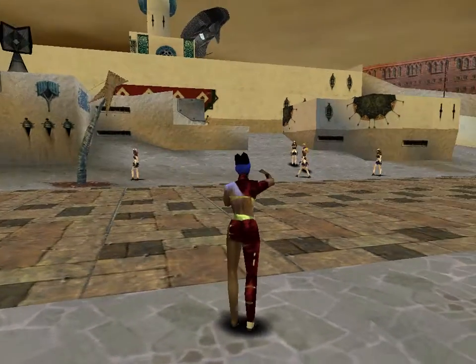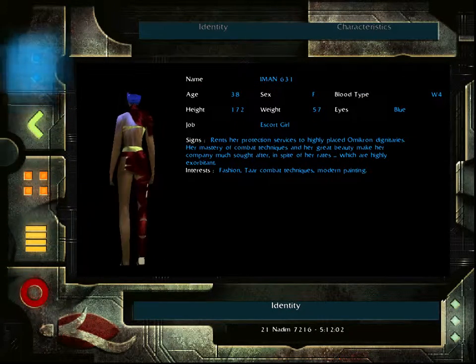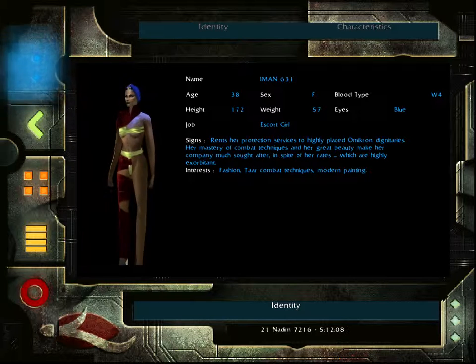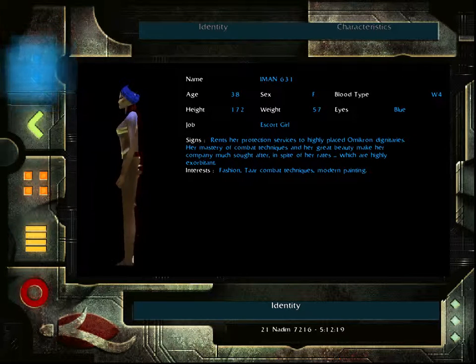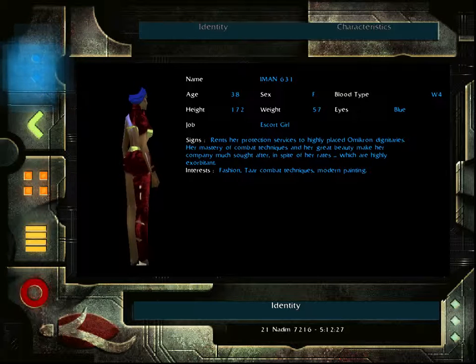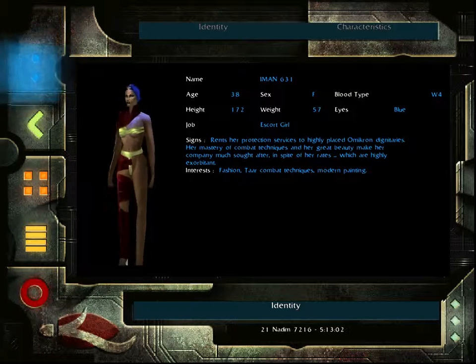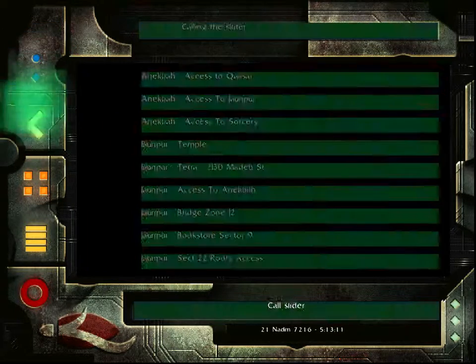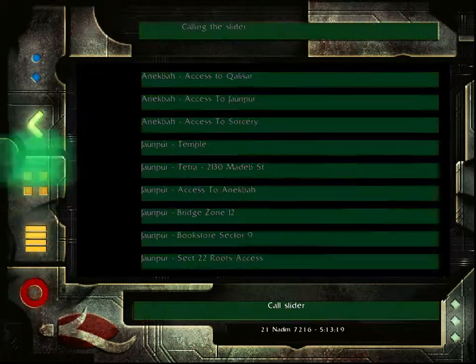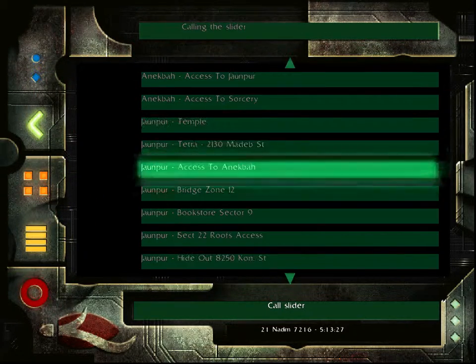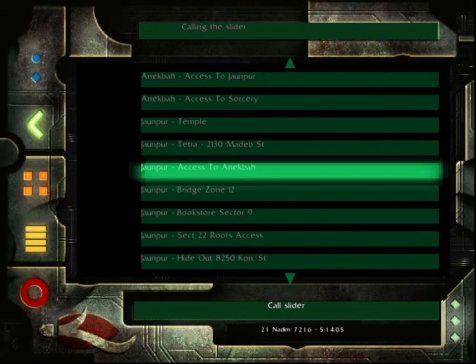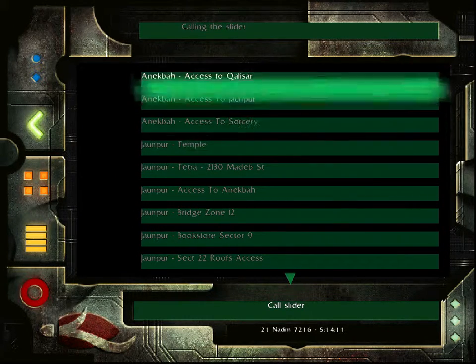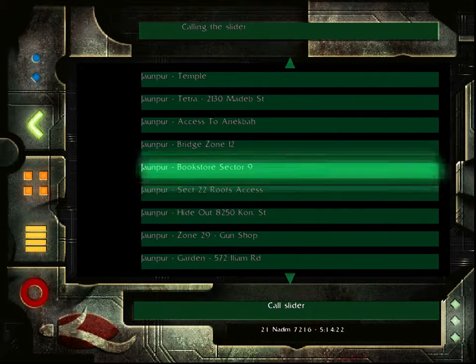This is the same body as the last one, I swear. What's that? I don't know. Where'd I get that from? Honestly... Oh, I must be Iman. Am I Iman? I am Iman. Rents her protection services to highly priced Omicron dignitaries. Her mastery of combat techniques and her great beauty make her company much sought after, in spite of her rates, which are highly exorbitant. So I don't know if that's my rate as a prostitute or my rate as a security gorilla. Probably doesn't matter.